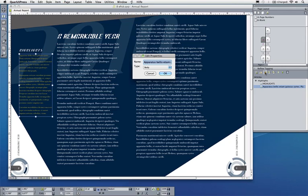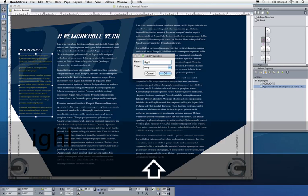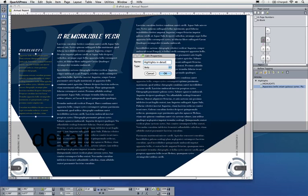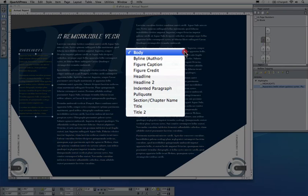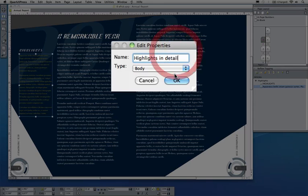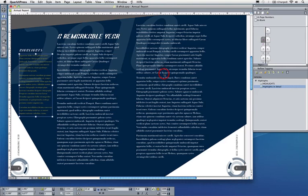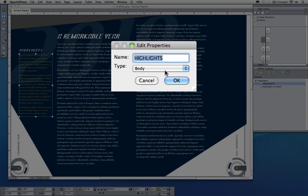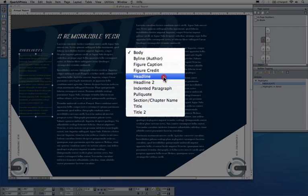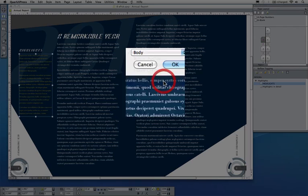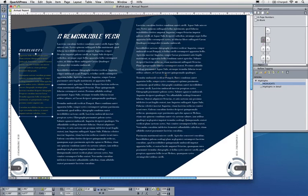I can now edit this and call this something else, maybe call that highlights in detail. I can also classify what this is. I'm fine with body text for this element. However, my highlights I forgot to classify—it's not going to be body, it's going to be maybe a headline 2.